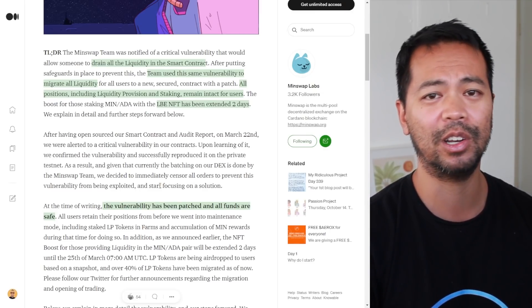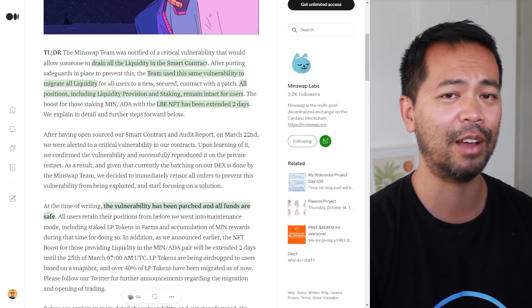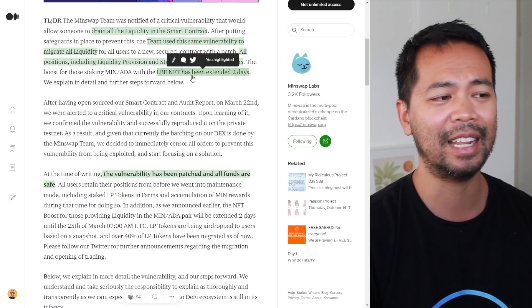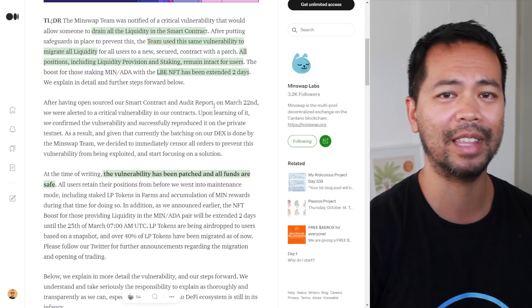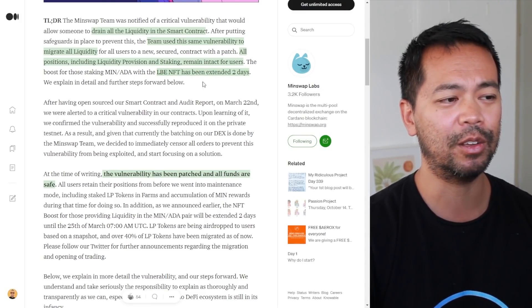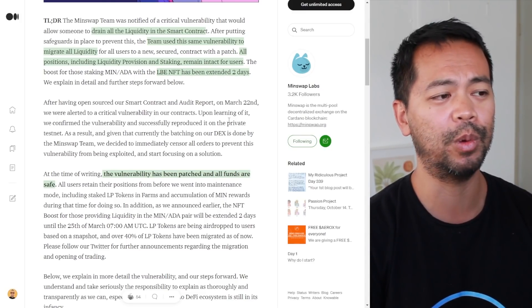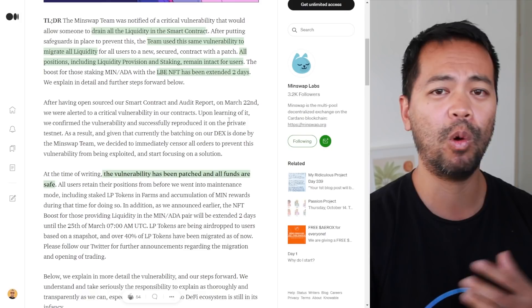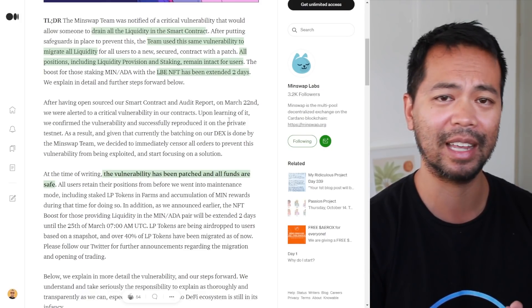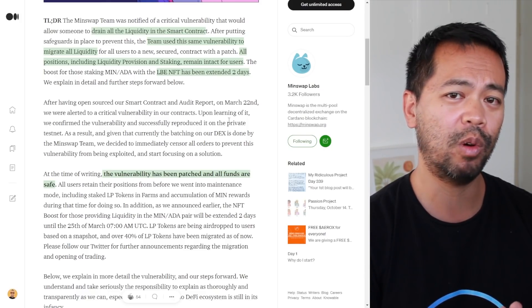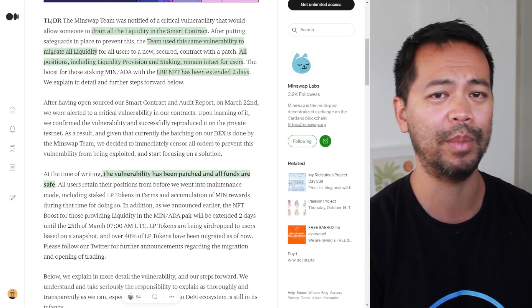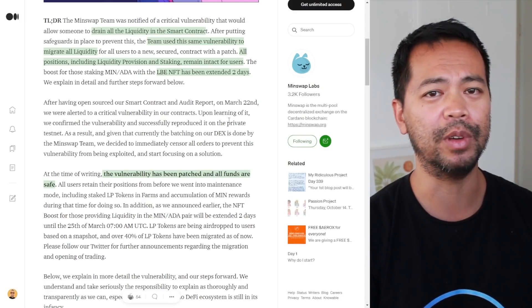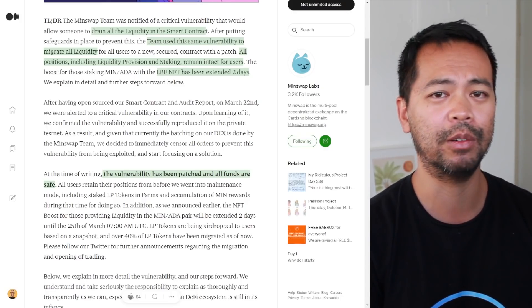This same vulnerability was used to upgrade their smart contract and move everyone's liquidity over. That process is happening at the moment and is taking such a long time. They are extending that LBE event, that NFT booster event, so people can get those extra rewards from providing liquidity.